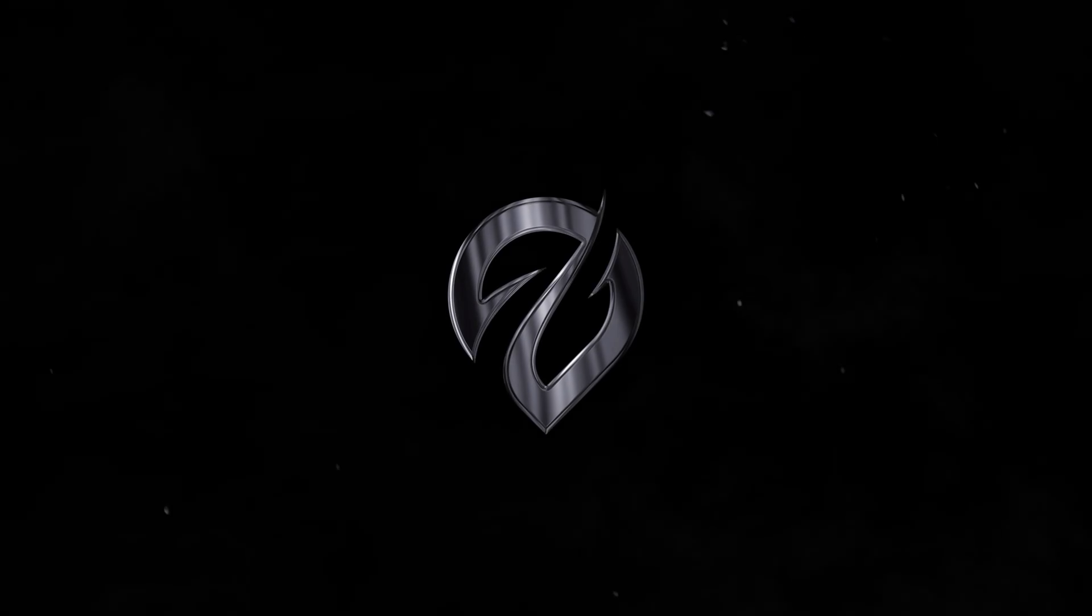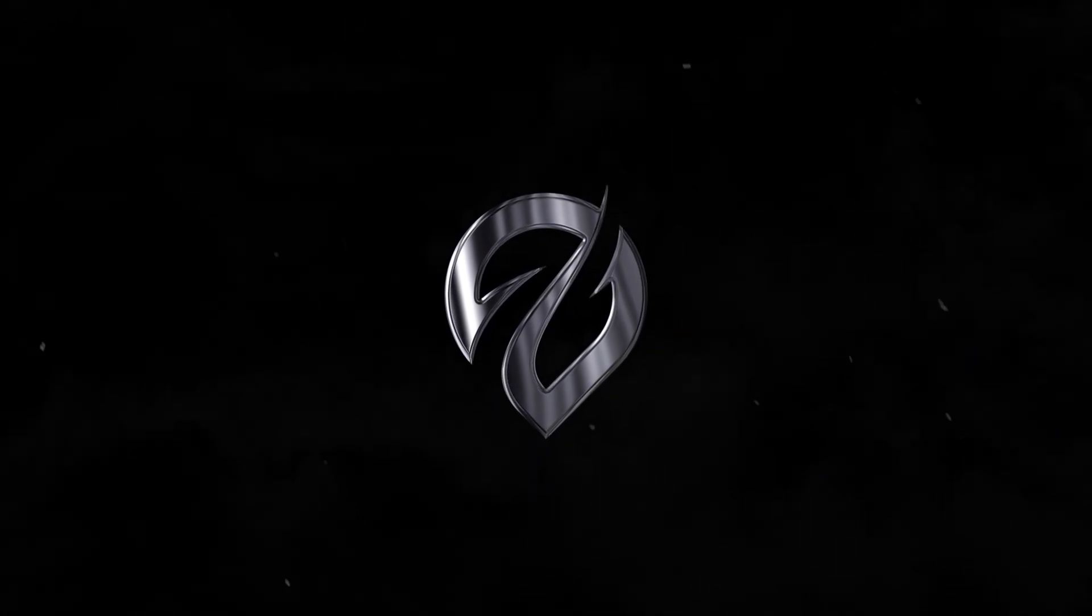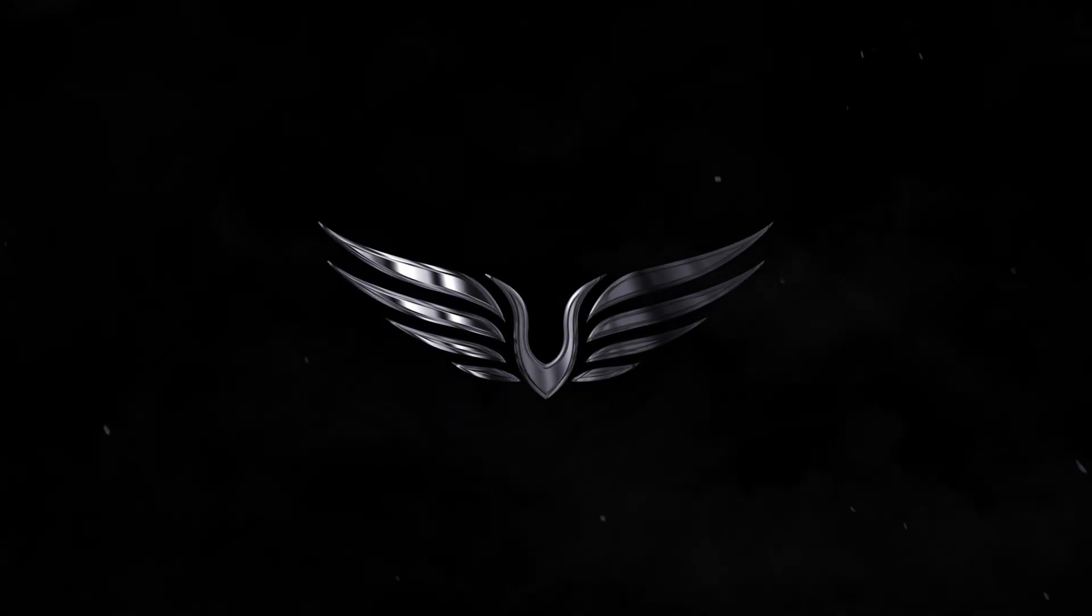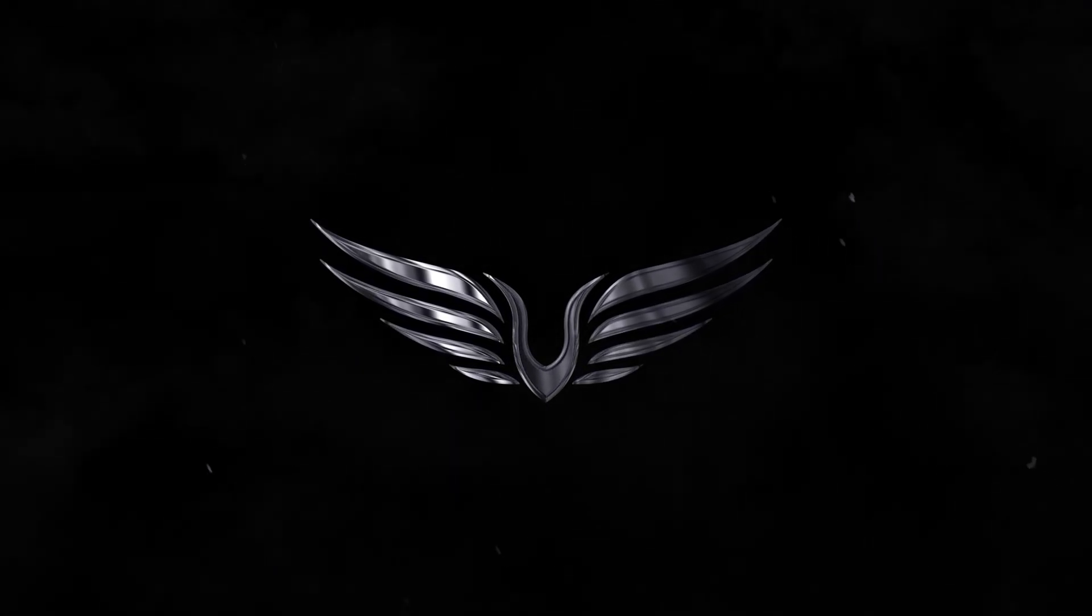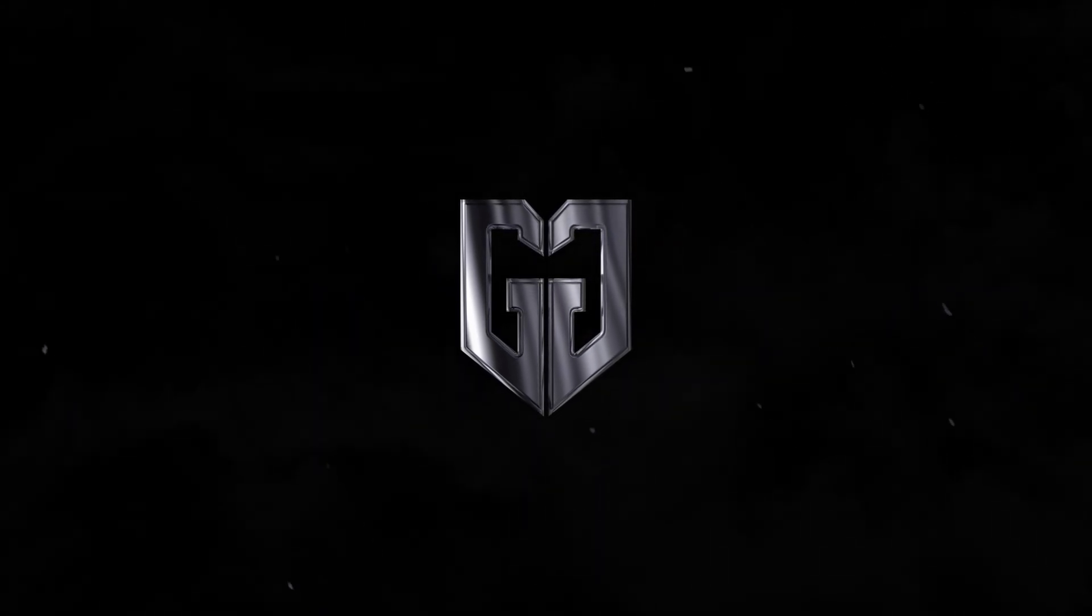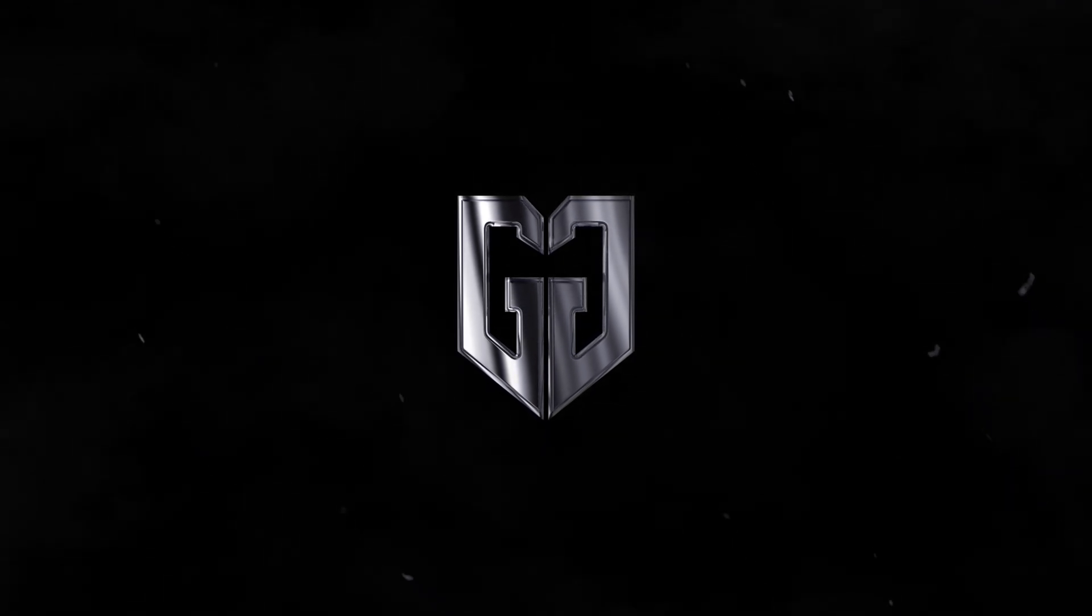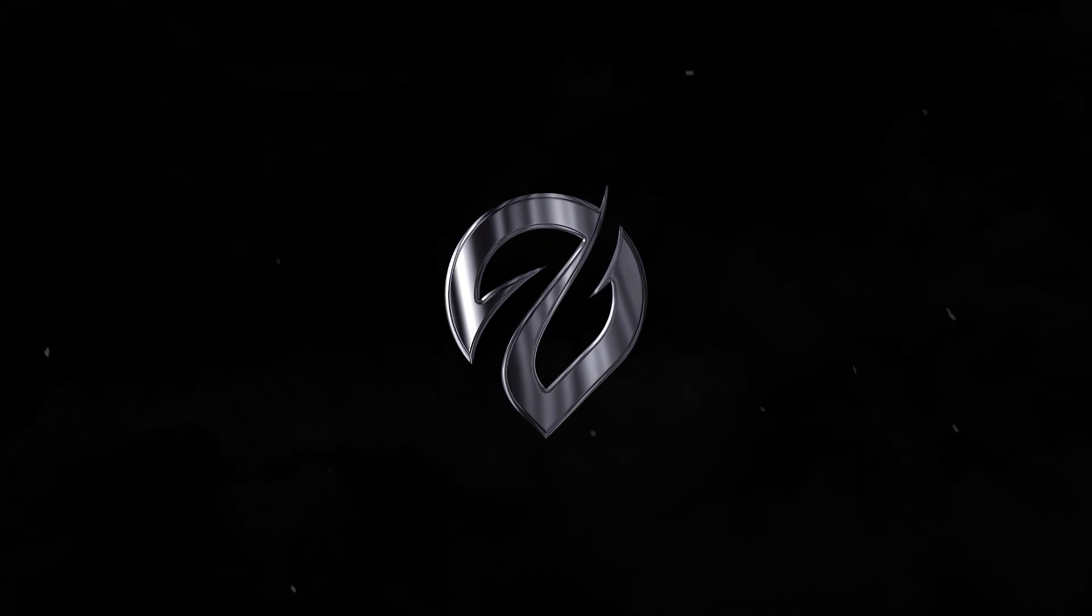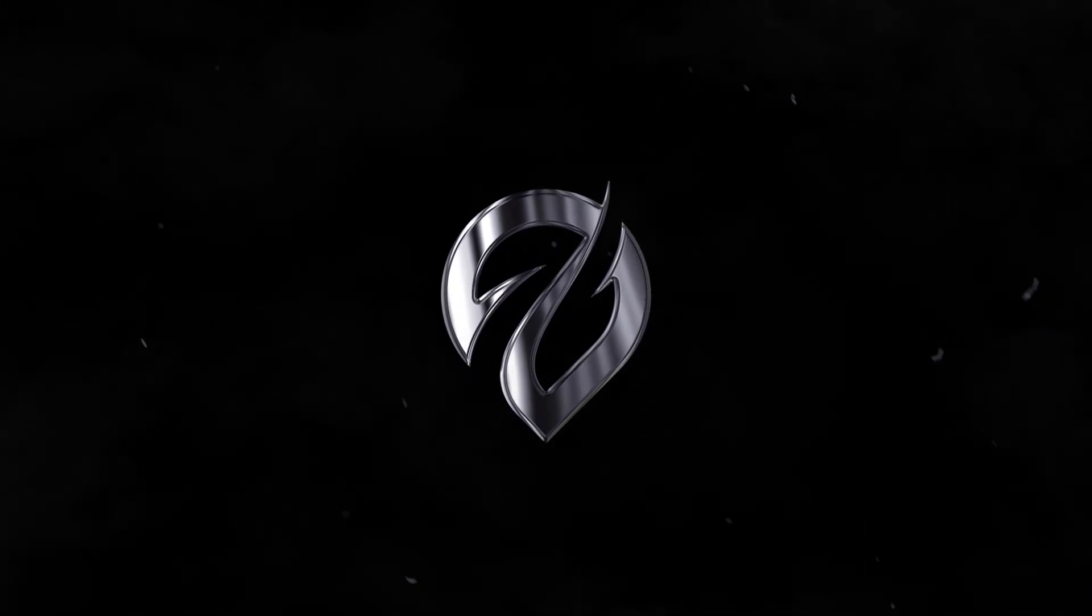This video is sponsored by i1studio.net. Hey guys what's up, I am Nikhil from dopemotions.com and welcome to this brand new After Effects tutorial.